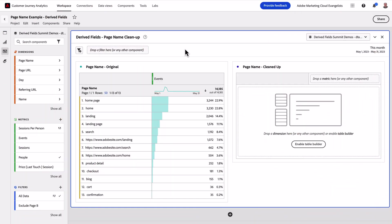Hi, this is Derek Tangren from the Adobe Analytics product team. I'm going to walk through an incredibly powerful new feature that we've released inside Customer Journey Analytics called Derive Fields.